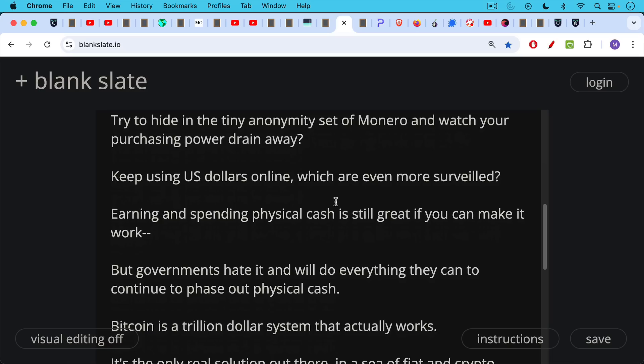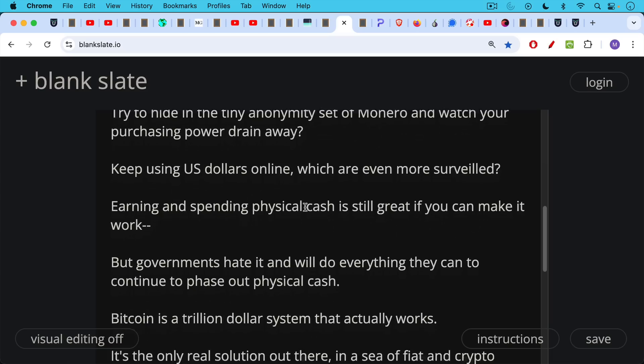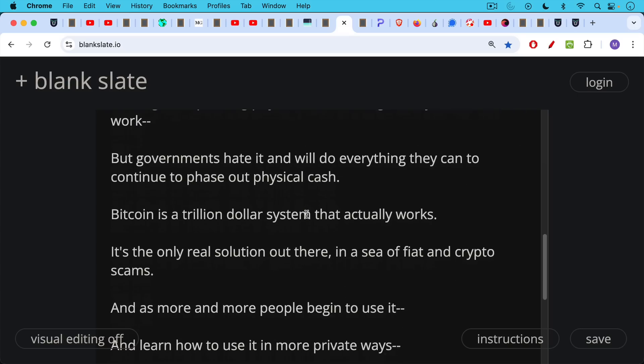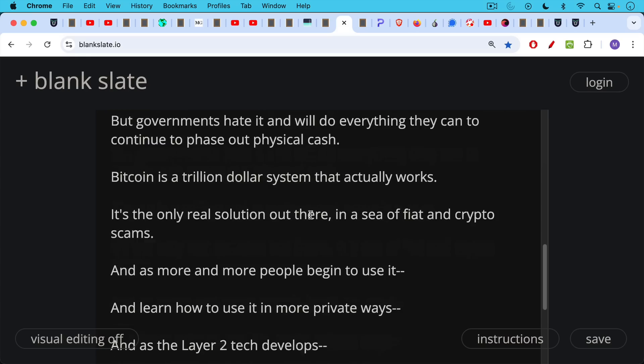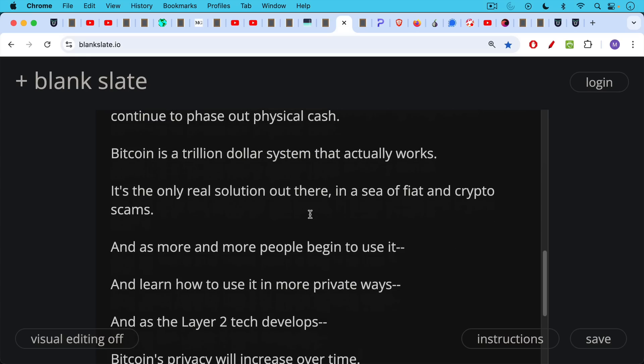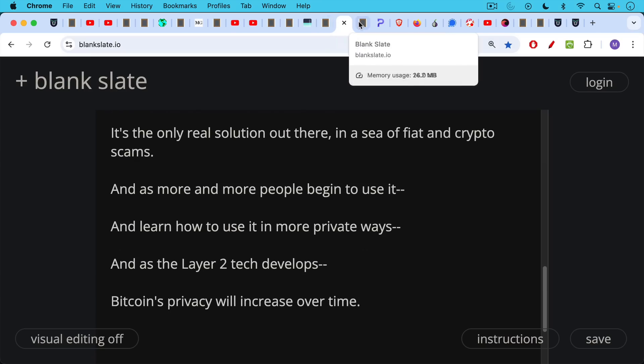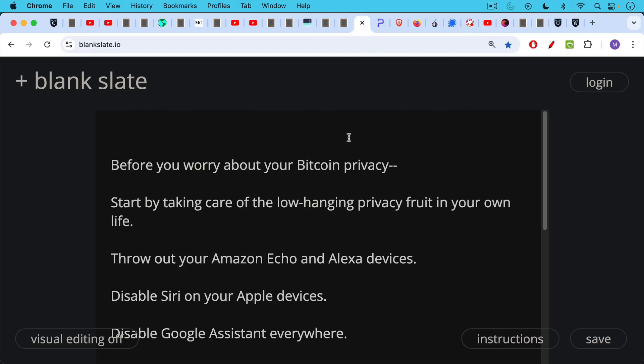So we're left really just with Bitcoin, and Bitcoin is this trillion dollar system that actually works. It's not just in someone's head. It actually is being used by people all over the world every day. It's the only real solution out there in a sea of fiat and crypto scams. And as more and more people begin to use Bitcoin and learn how to use it in a more private way, and as the layer two tech develops, Bitcoin's privacy will increase over time.